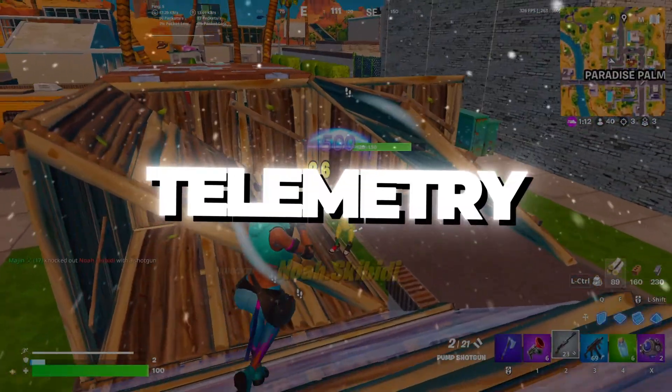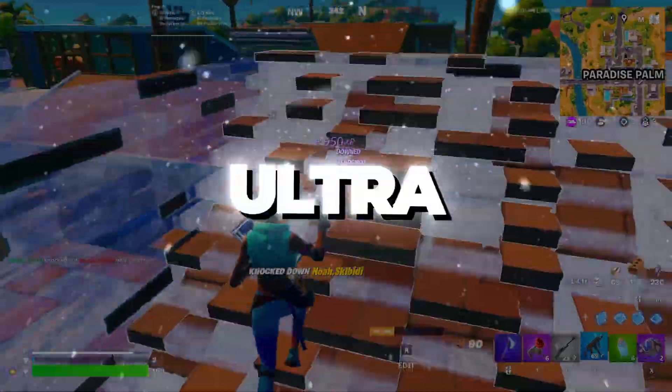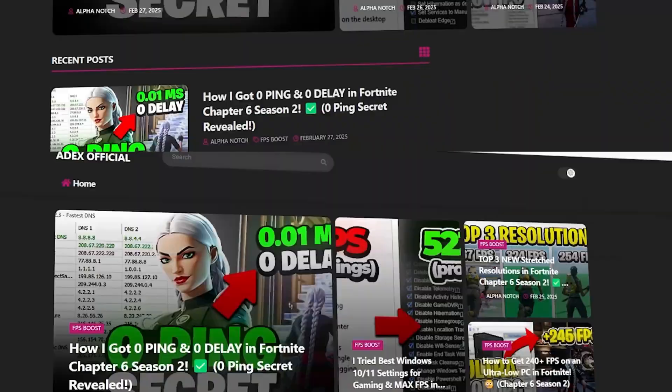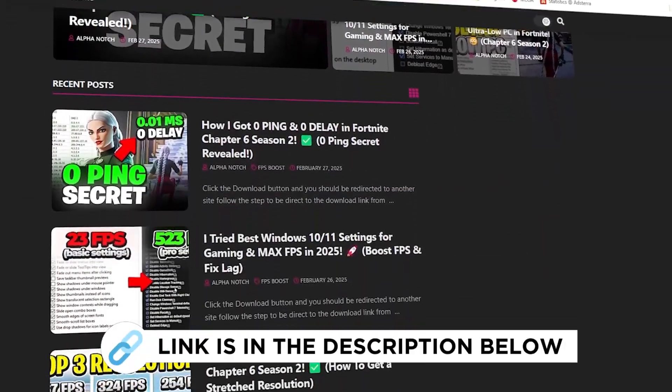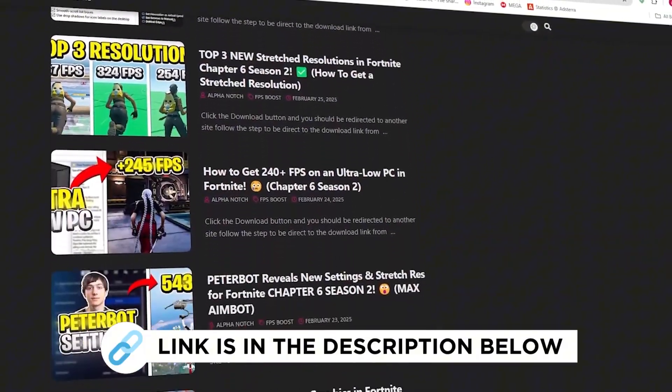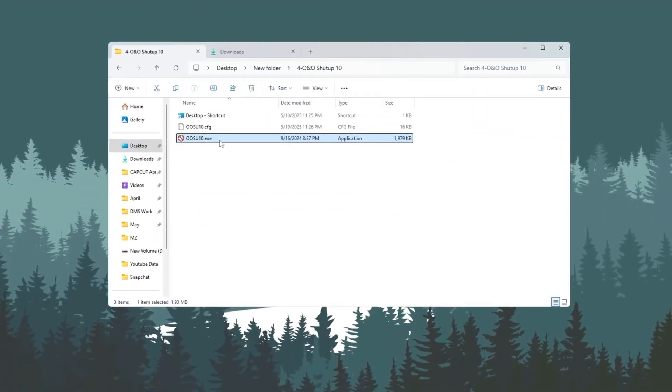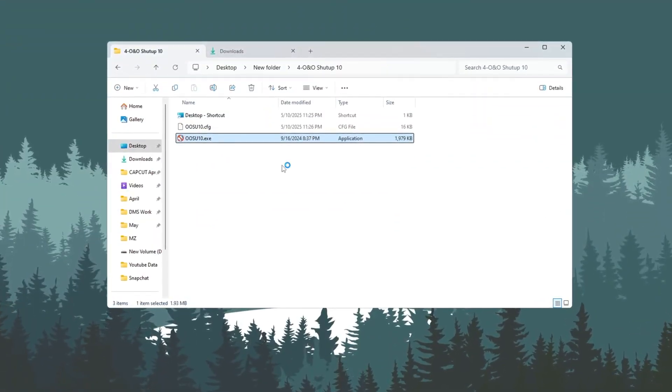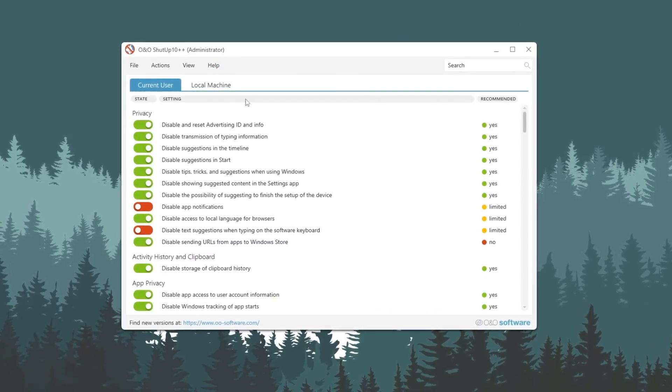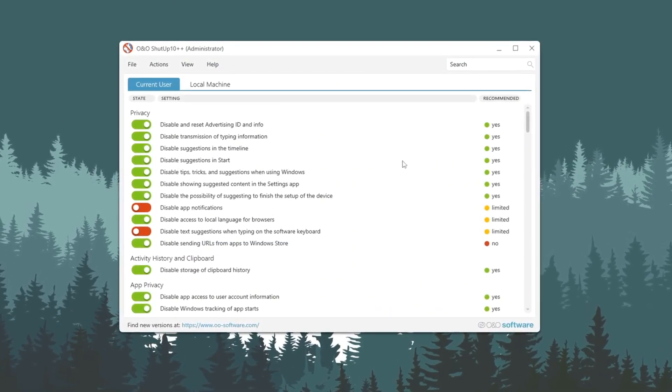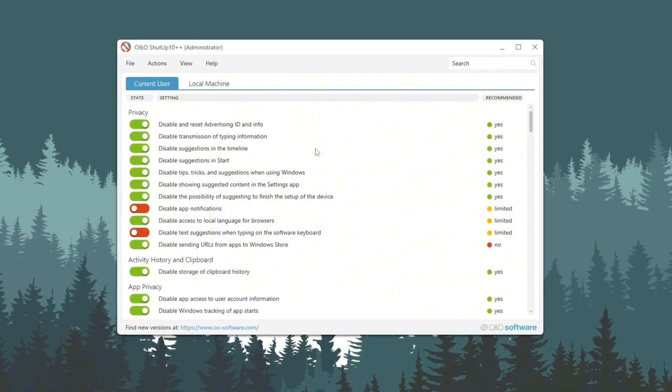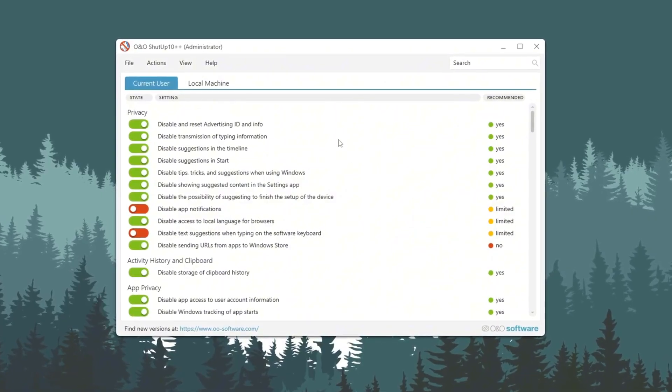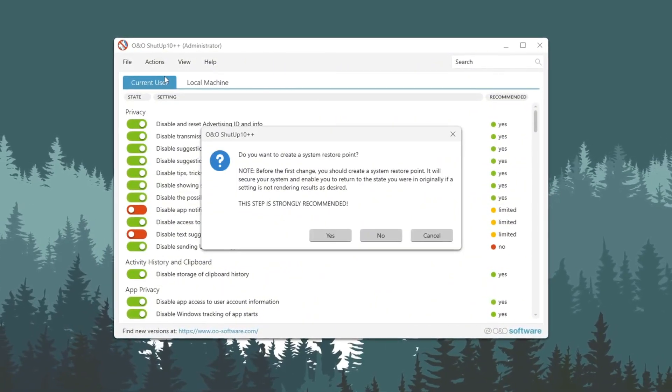Step 5. Remove Telemetry for Better Privacy and Performance for Ultra-Low PC. You can get all the files I use in the pack from my official website. Start by downloading a file from my official website. After downloading, open the tool called O&O ShutUp 10. When the program opens, only apply the recommended settings.